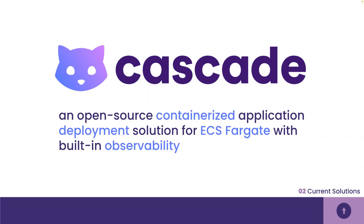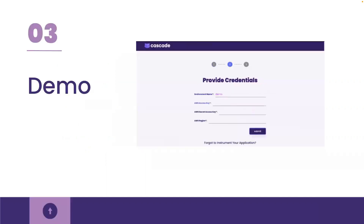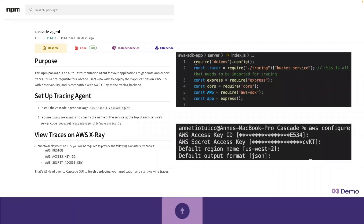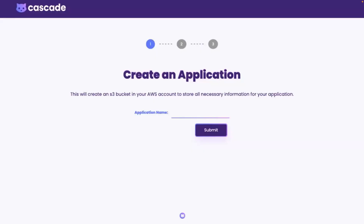Now that we've seen how Cascade compares to other options, let's learn how it works. Before using the Cascade GUI, you must first install the Cascade agent and require it at the top of each application you want to instrument for traces. You must also configure your AWS CLI credentials, which will be used later. Now that your containerized application is instrumented, you can visit the Cascade GUI, which will take you through a three-step setup process for deployment. When you first launch Cascade, it detects whether your account has an existing Cascade-built S3 bucket. Assuming you're a first-time user, no bucket has been created yet, so you will be taken to the create an application page where you input your application name. After hitting submit, Cascade will create that S3 bucket for you while you're directed to the next step.